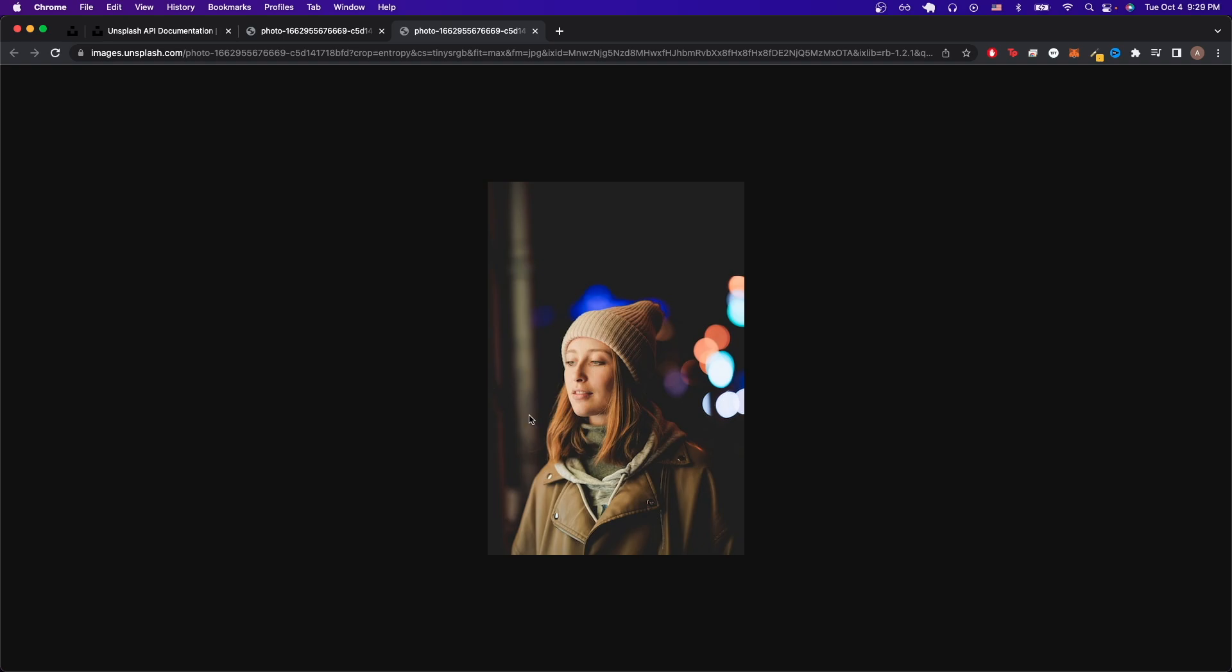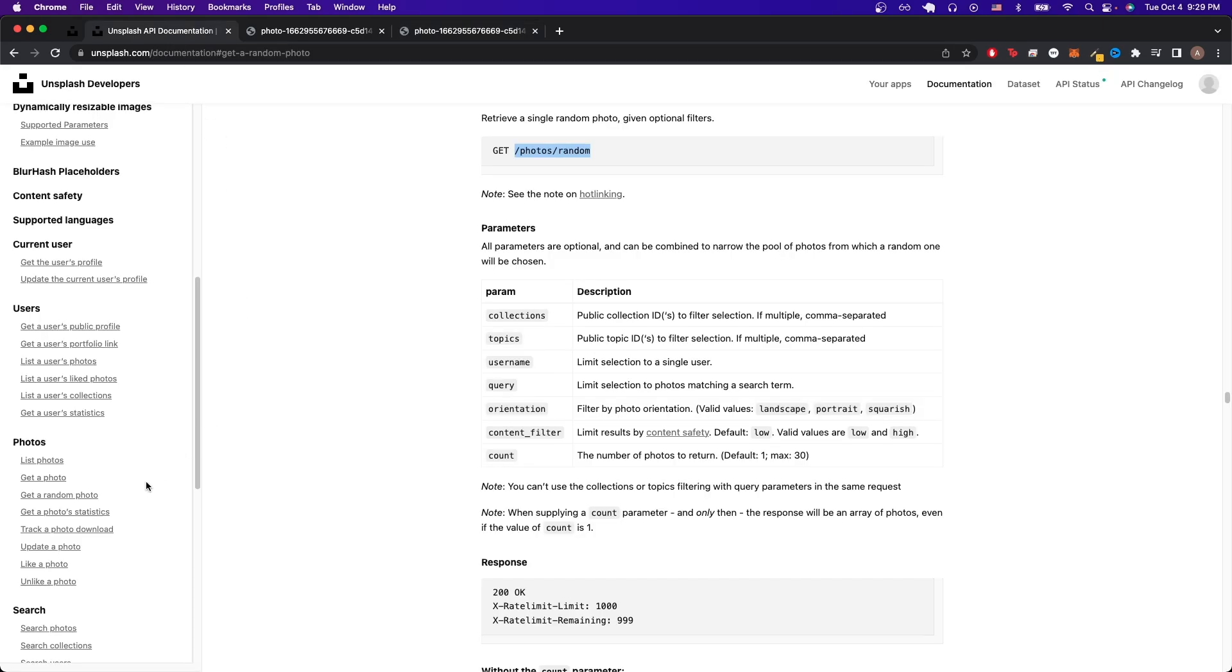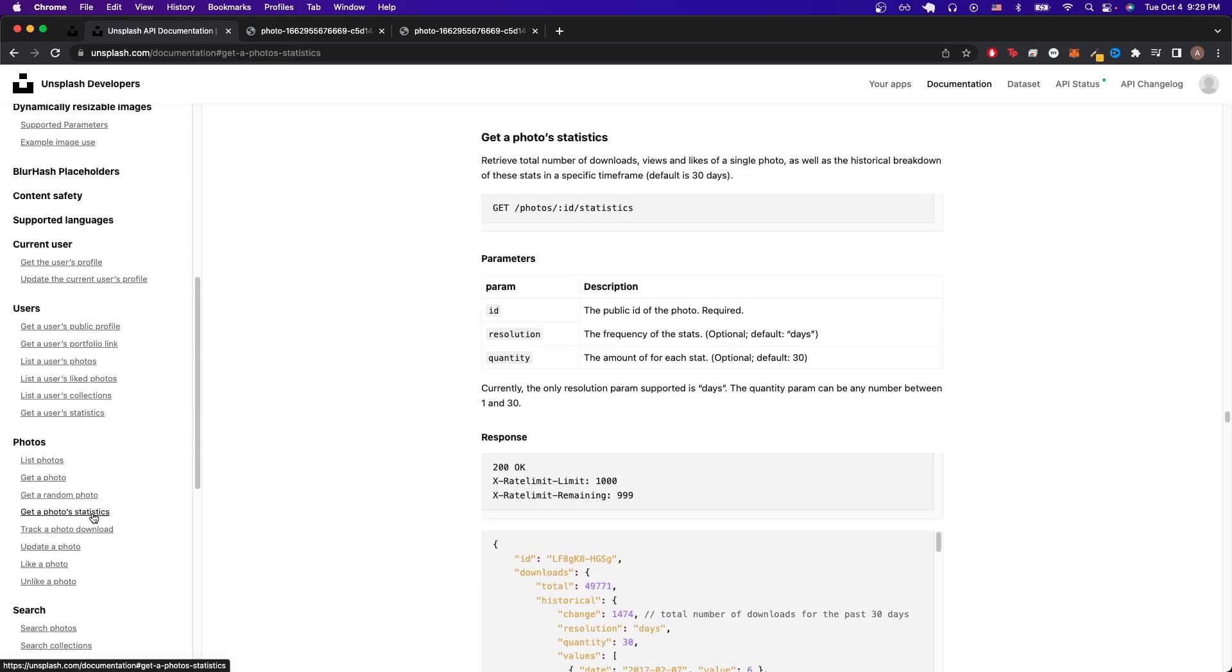The next API call I want to show is getting the stats back for any given photo. So we can just go to this section that says get a photo statistics and just click on it. If we look at the description over here, we can see that we can get back information such as the total number of downloads, views, and likes for a given photo. And all we need to do is pass in the photo ID.